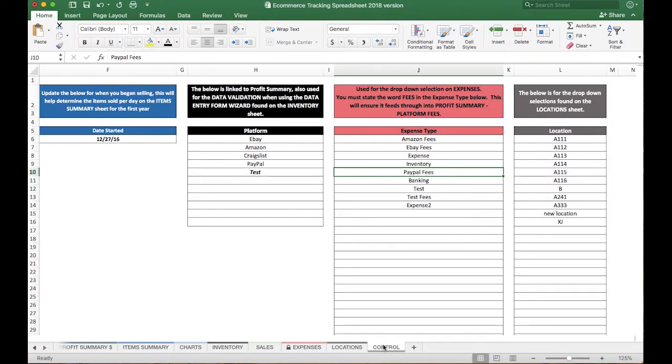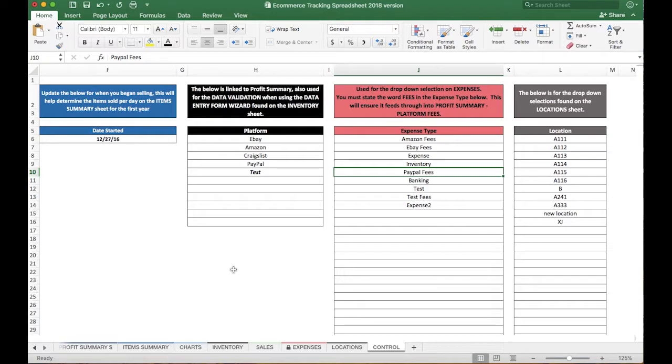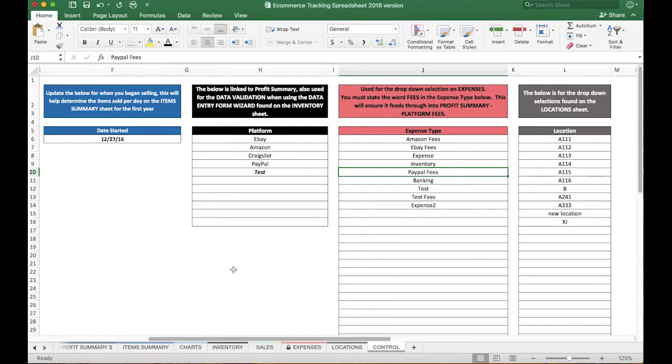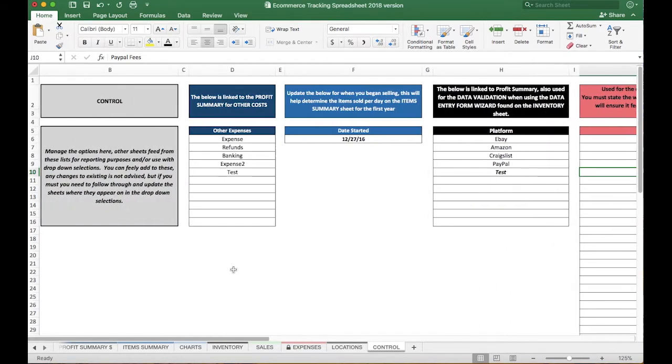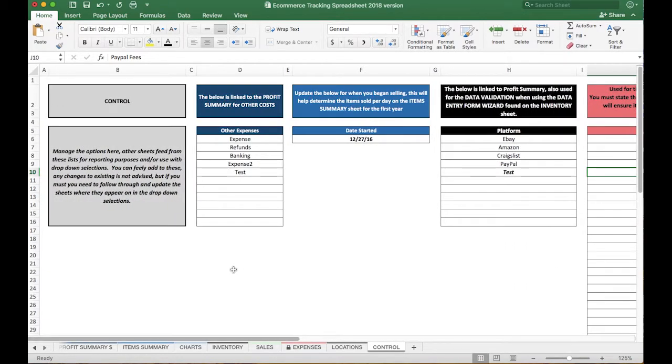The first tab we're going to talk about is the Control tab, which you will see down here. It's probably going to be the last tab you're going to come to in the workbook when you first get your copy. This is where you're going to tailor your business with what you need to run it, and there's a lot of flexibility here in the Control tab.